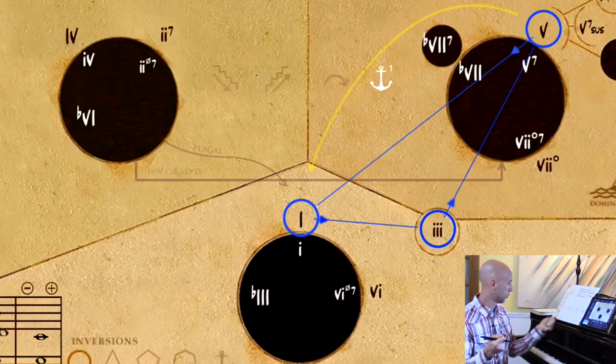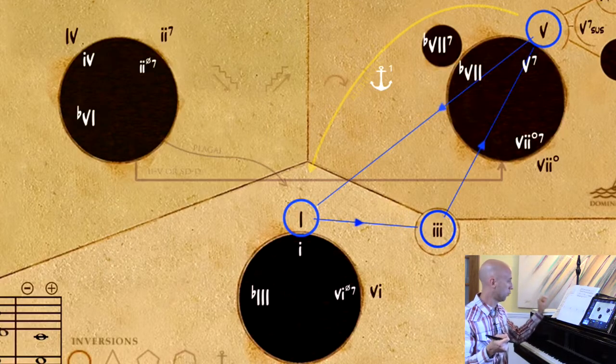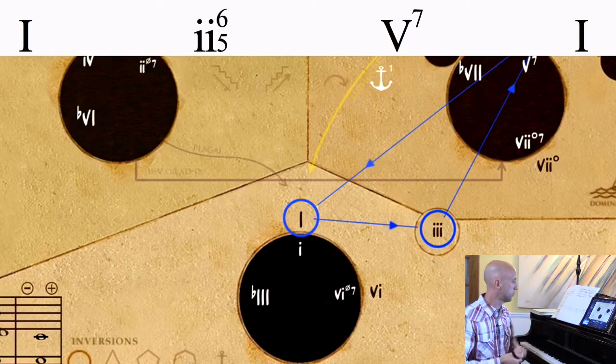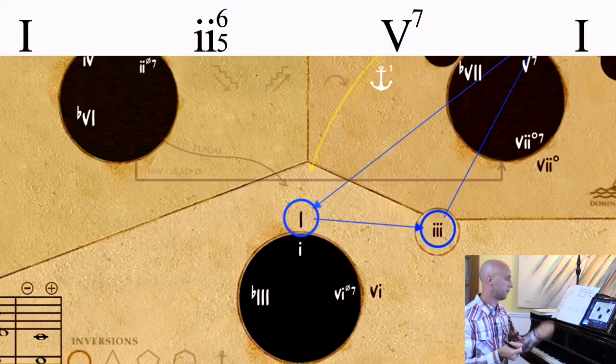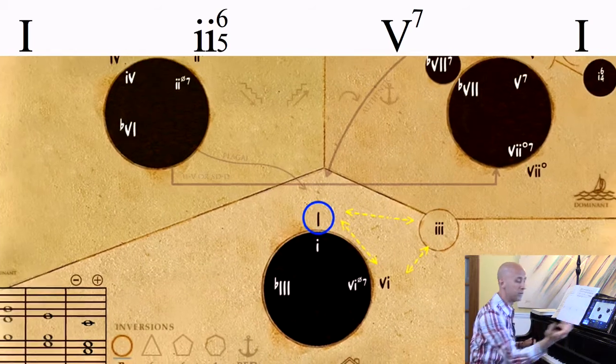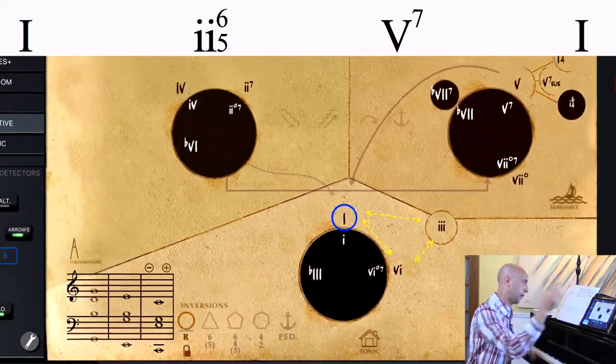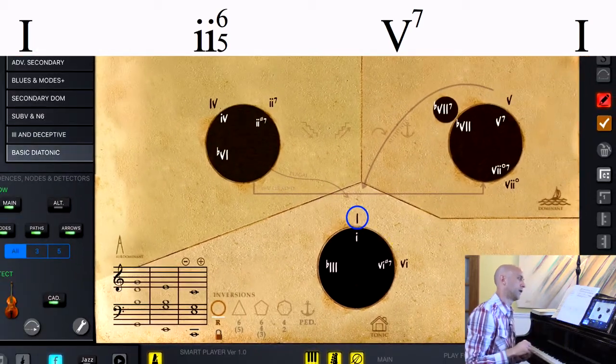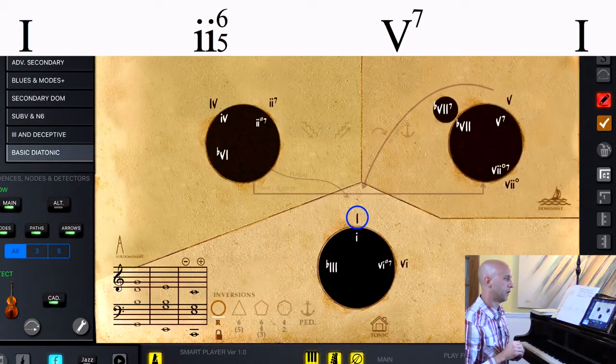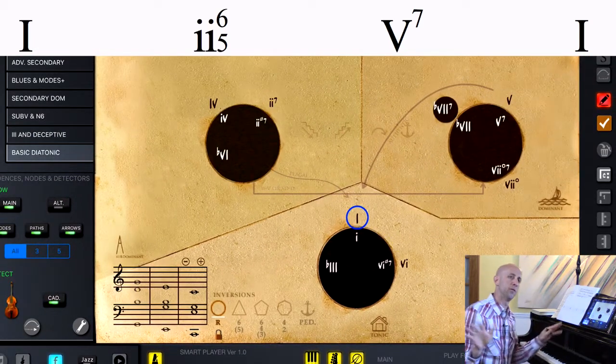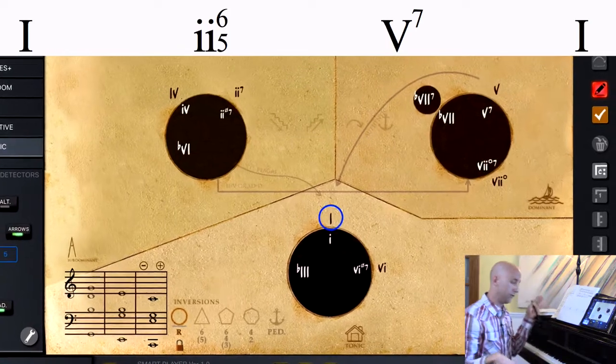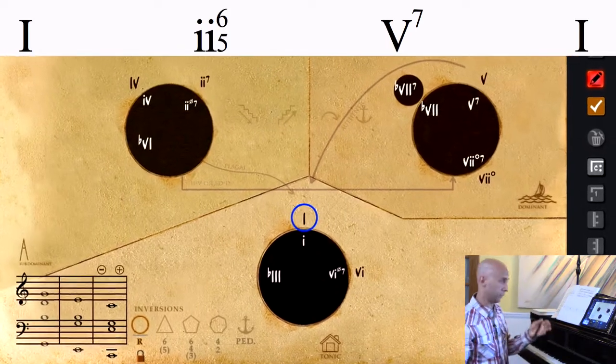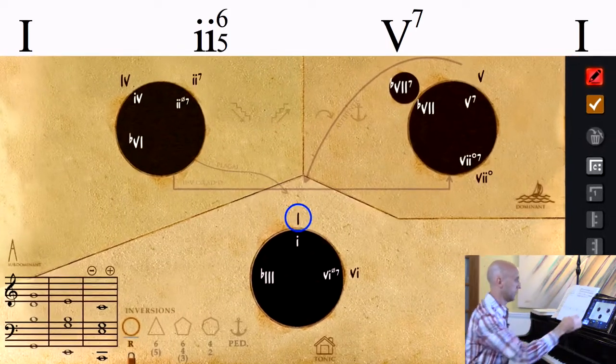So what we're going to do now is this 1-2-6-5-7-1 progression. We can actually go back to the basic diatonic view of the map, the map in its most simple form, and do this chord progression.